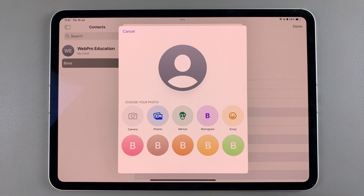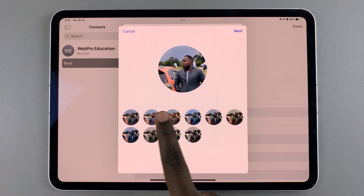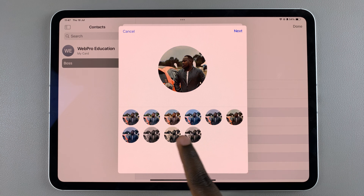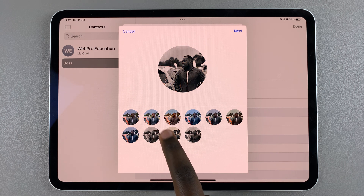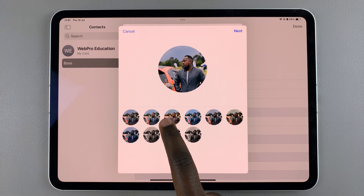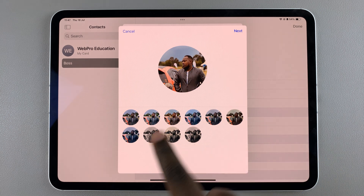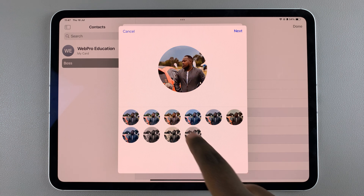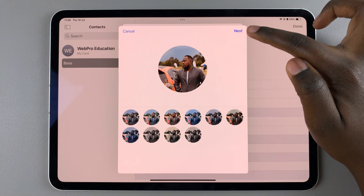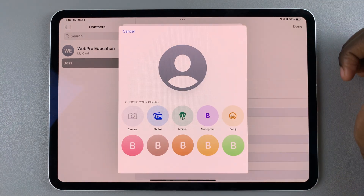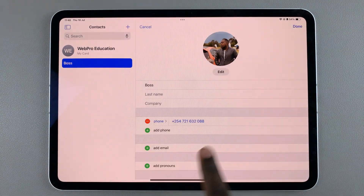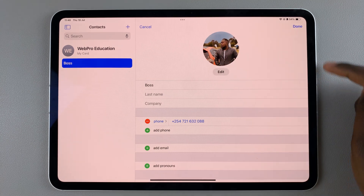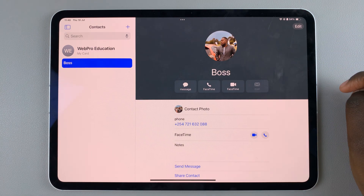Then select Choose. Once you've selected Choose, you can further customize the filter of the image — you can have it in black and white, warm tones, it's up to you. Once you've selected that, tap on Next and you should see your contact photo has been added.